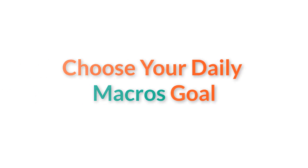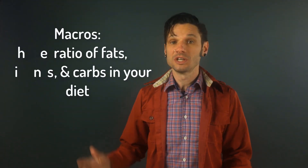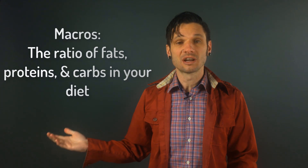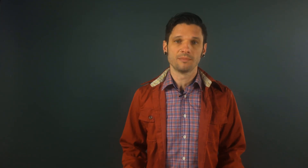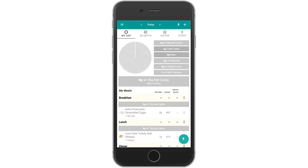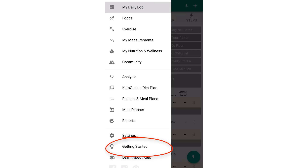The first step in getting set up is to choose your daily macros goal. If you're new to low-carb, macros are the ratio of fat, protein, and carbs in your diet. The easiest way to choose your daily macros goal is to step through the Getting Started wizard in the app, where we select your daily macros for you based on your answers to a few questions. If you skip the wizard or want to go through it again to change your macros, just tap the menu icon at the top left of your screen to access the main menu, then choose Getting Started.